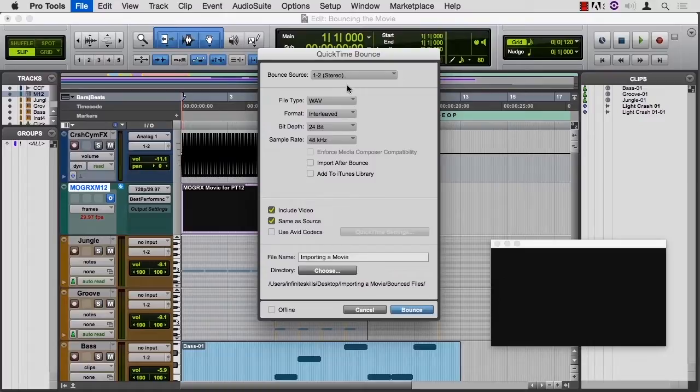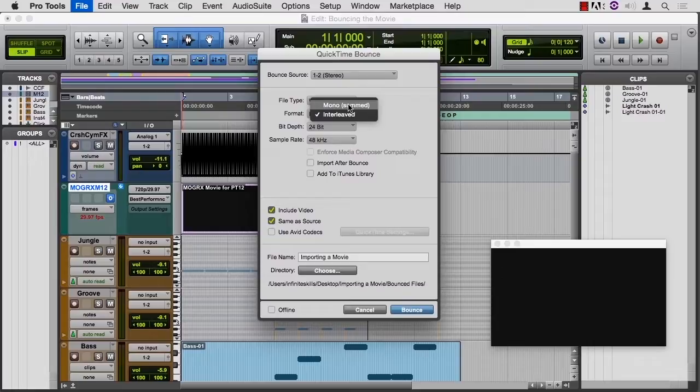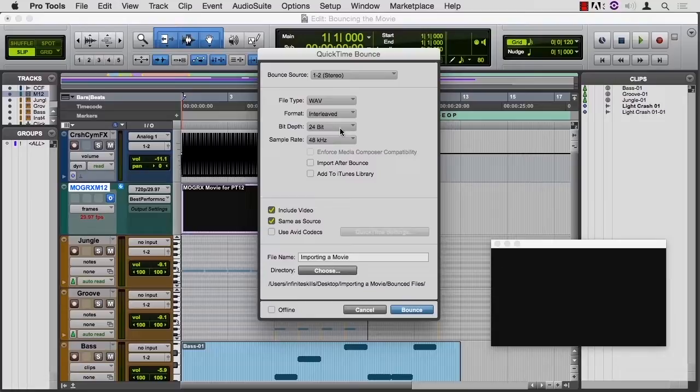The file type will be WAV. The format will be interleaved. The only other option is to merge the left and right together into a mono file with no spatial information. Probably don't want that. So we'll do 24 and 48 as our bit depth and sample rate.